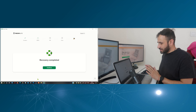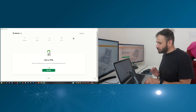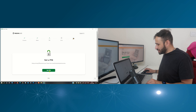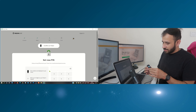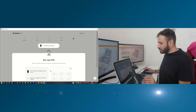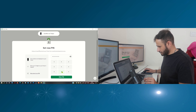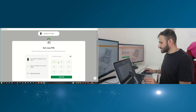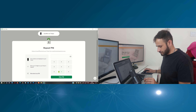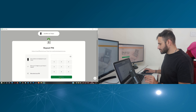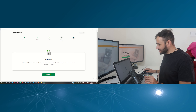I have entered my recovery phrase successfully, and you can see 'Recovery completed.' Now click on continue. Now you can set a new pin for your wallet — click on 'Set pin.' On your screen click on confirm. Here you can see we got the keypad — select a new pin for your Trezor wallet. After entering the pin, click on 'Enter pin,' then repeat your pin for confirmation and click 'Enter pin' again. We have successfully reset the pin for our Trezor 1 hardware wallet. Now click on continue.